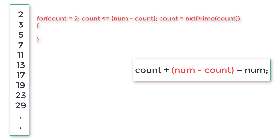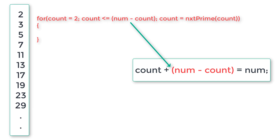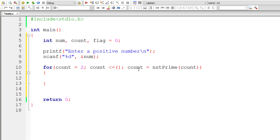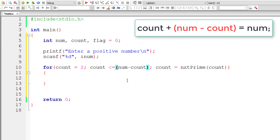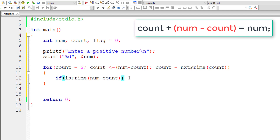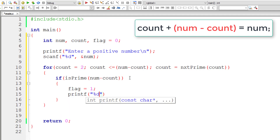The for loop executes until count is less than or equal to num minus count. For the increment step, I'll call the function nextPrime and pass count to it, so the count advances to the next prime number each iteration. Inside the for loop, we already know count is prime. We need to check if num minus count is also prime, so I'll call another function isPrime and pass num minus count.